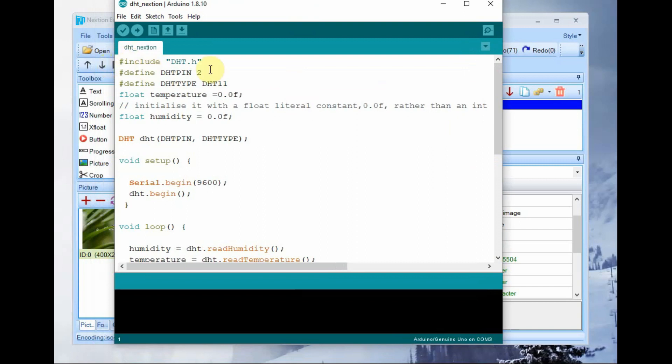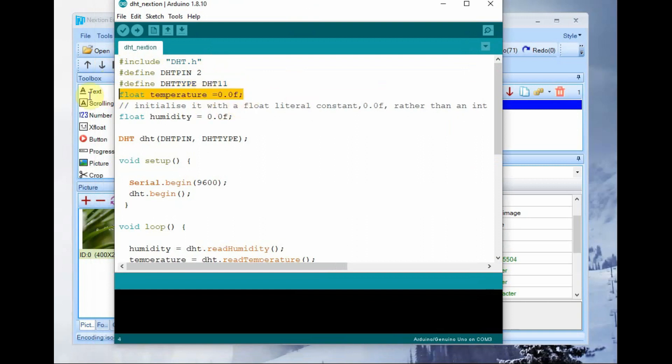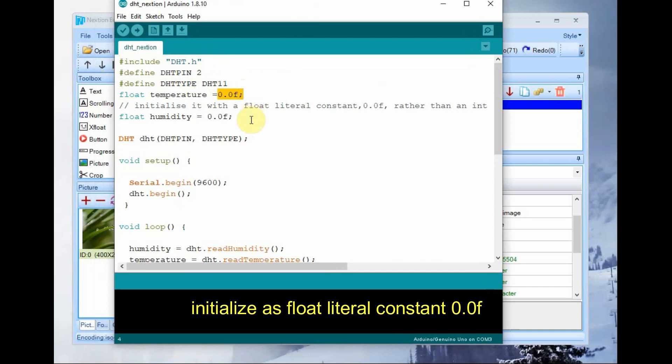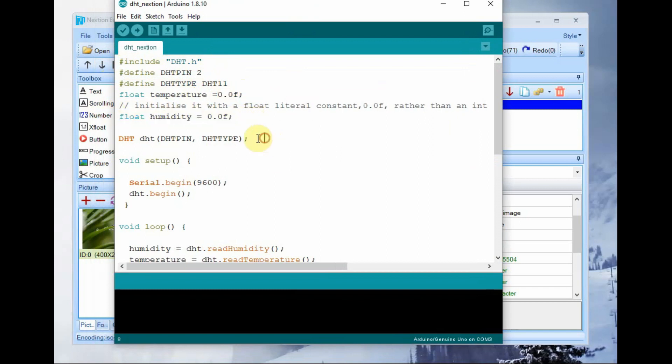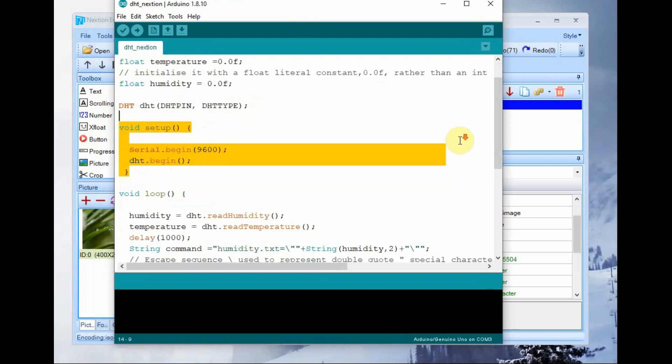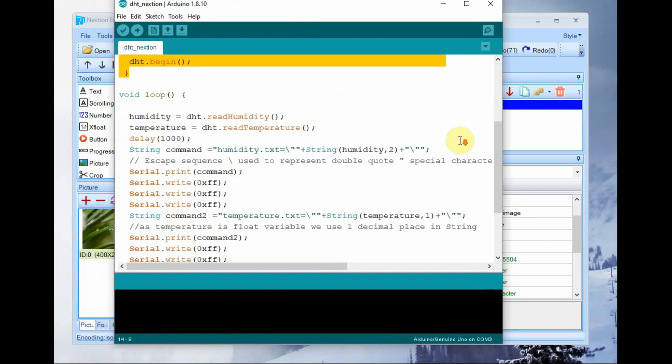Now let us see the Arduino code. Here we include the DHT library and DHT.h header file. We are not using next-gen library as it is not much user friendly. DHT pin is defined as 2 and DHT type is defined as DHT11.